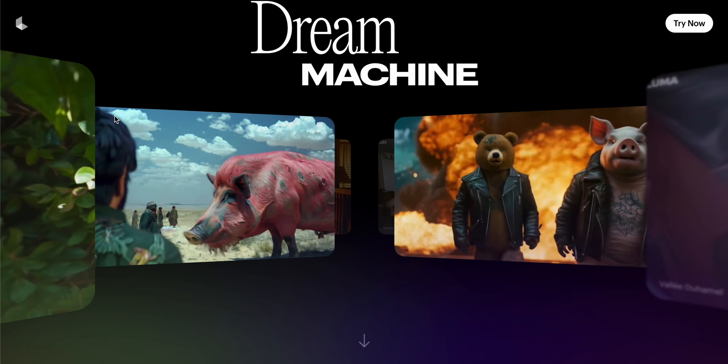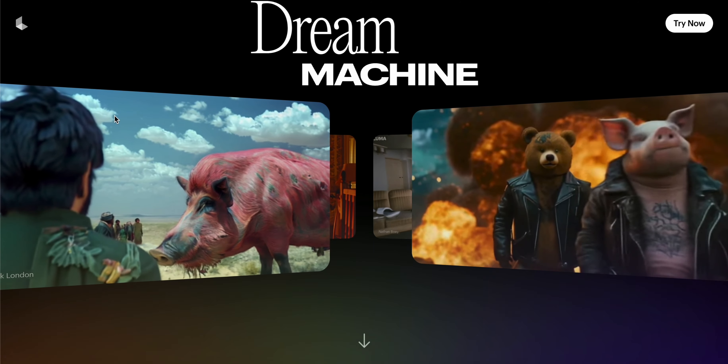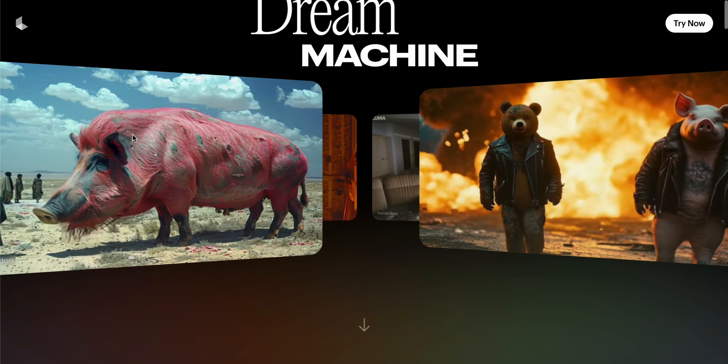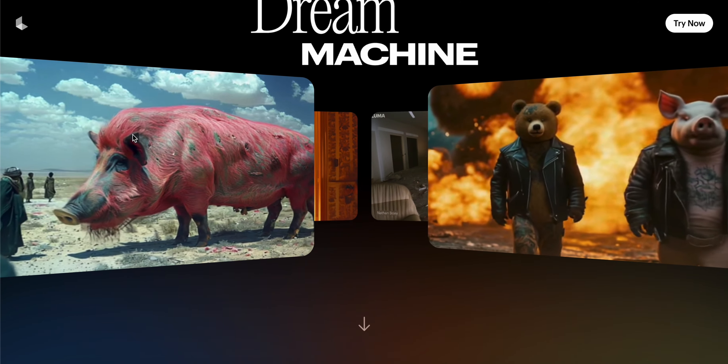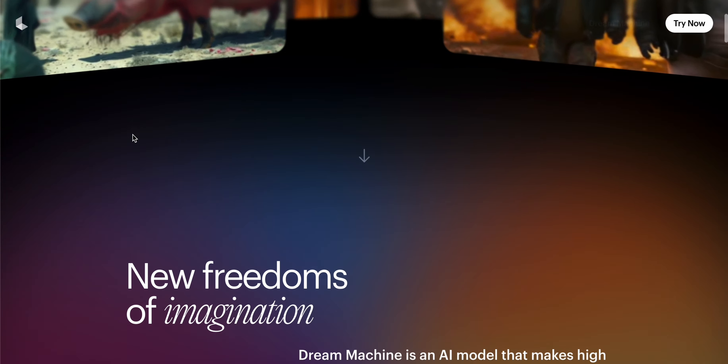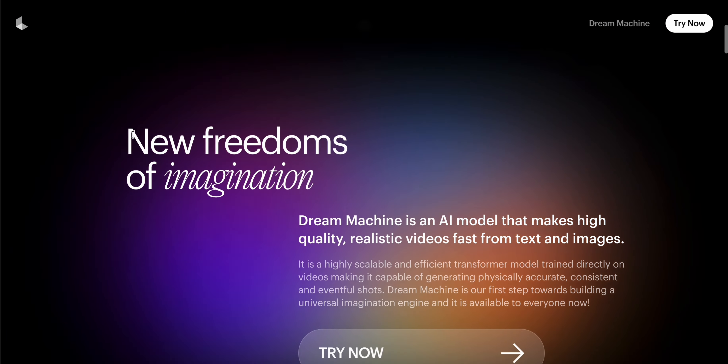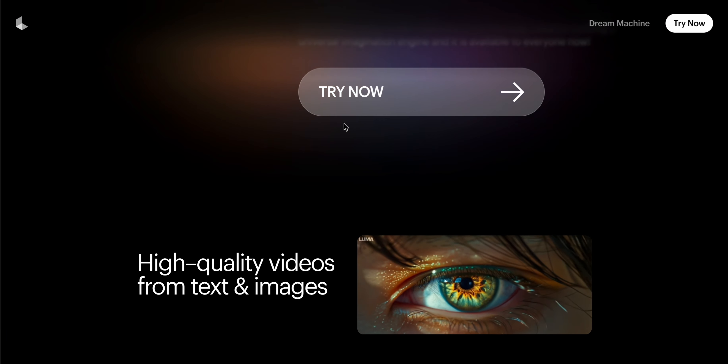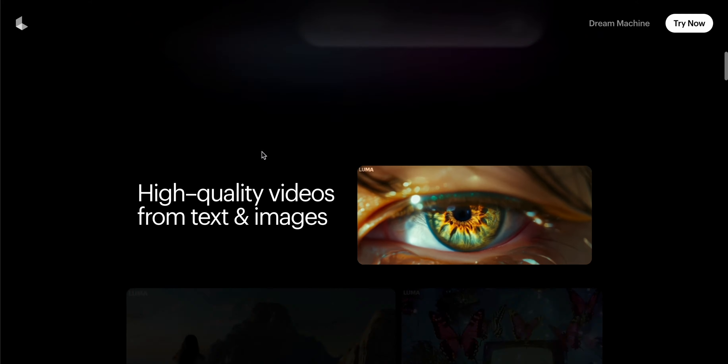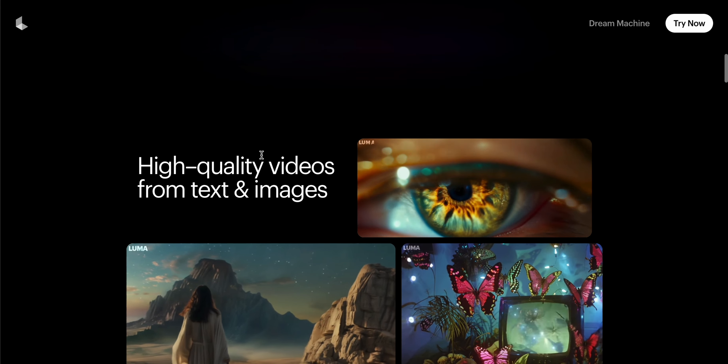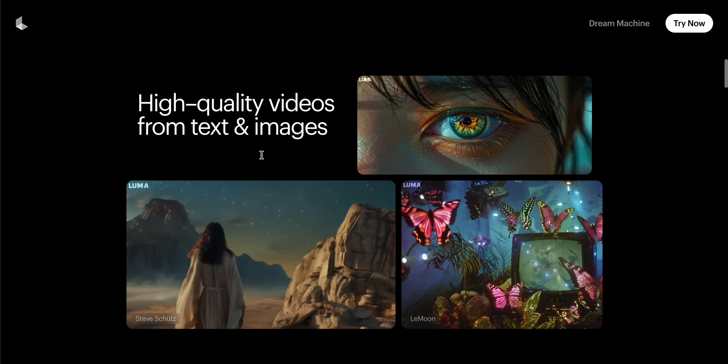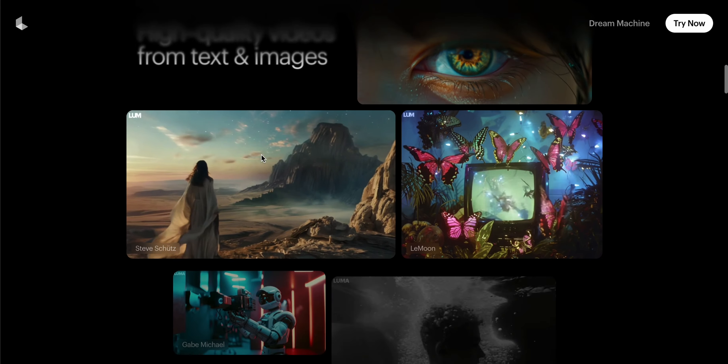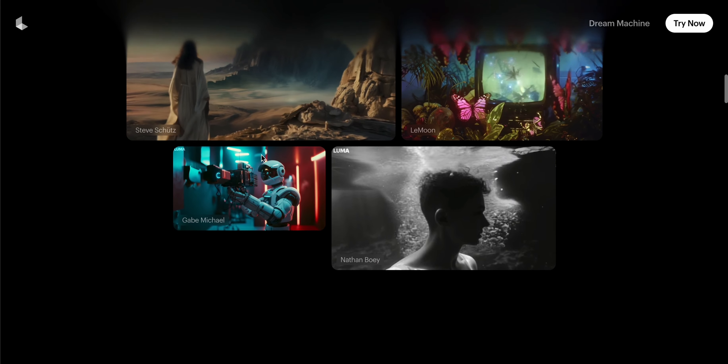Here are samples and there is an option to try now - high quality videos from text and images. You can also use your own images as well as customize images.